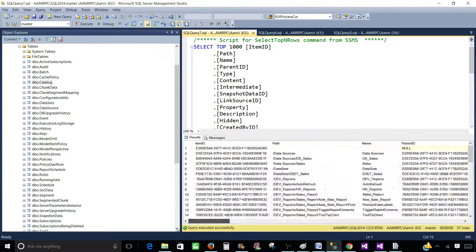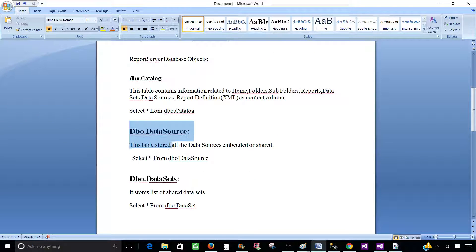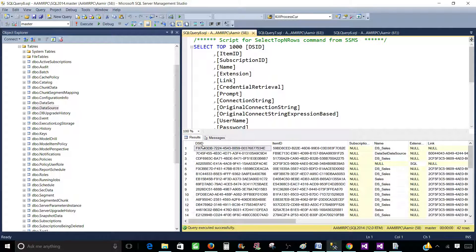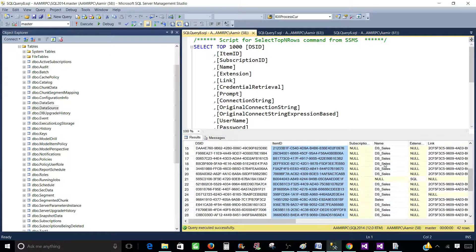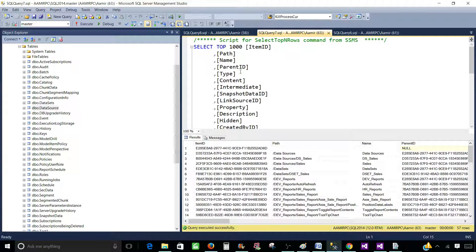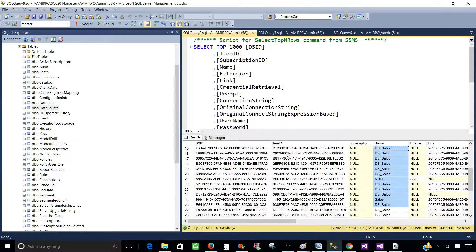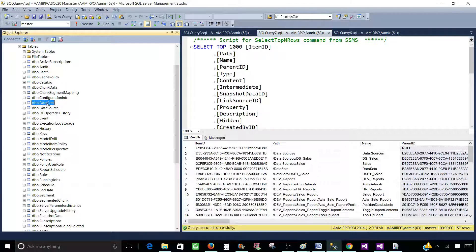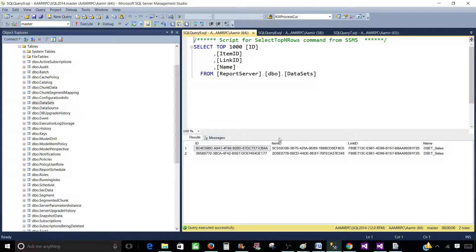Next let's look at the DBO DataSources table, which has information related to data sources. We have a DS_ID, an Item_ID, and a DS_Name. From here we can link back to DBO Catalog using the Item_ID and Parent_ID columns. This lets us answer questions like which report is using which data source. We also have a DataSets table, which stores dataset information, and by linking it back to the catalog we can tell which reports are using which datasets.